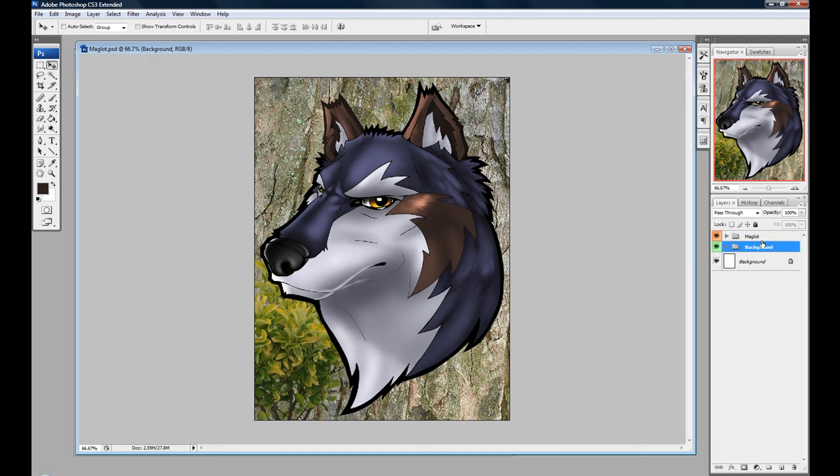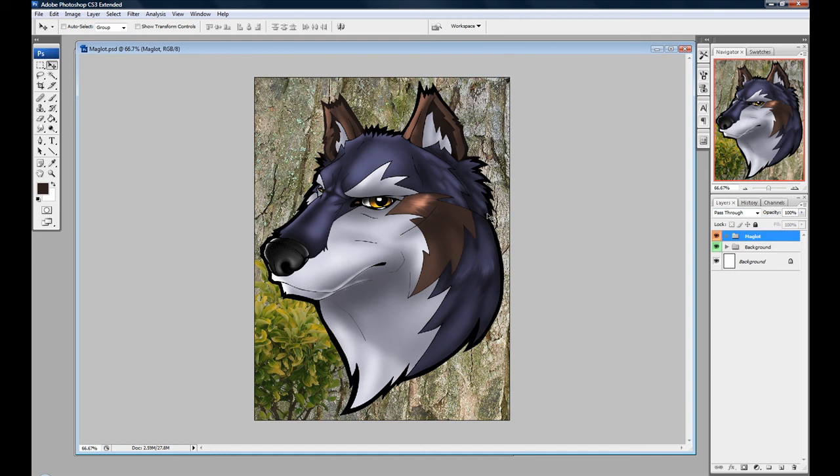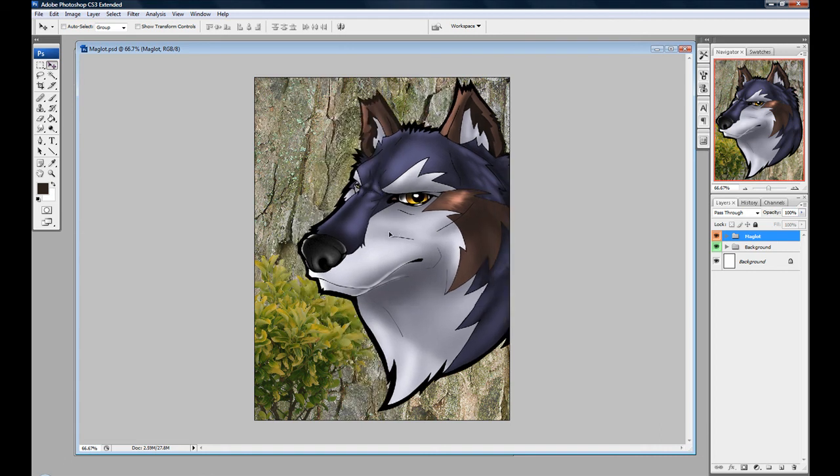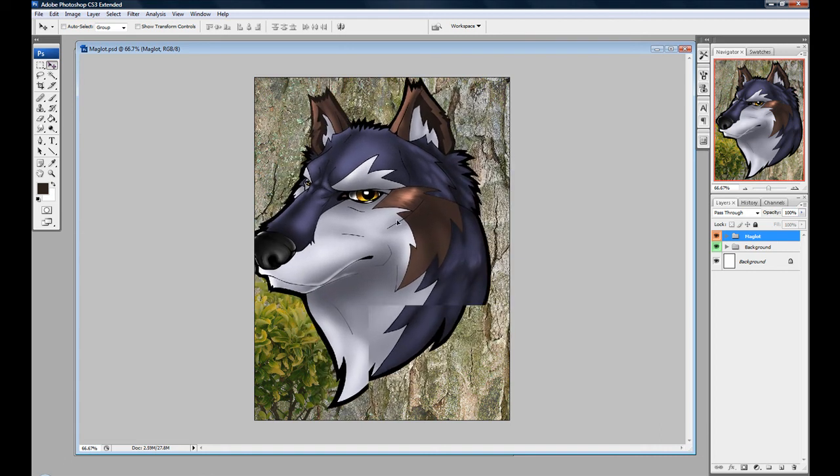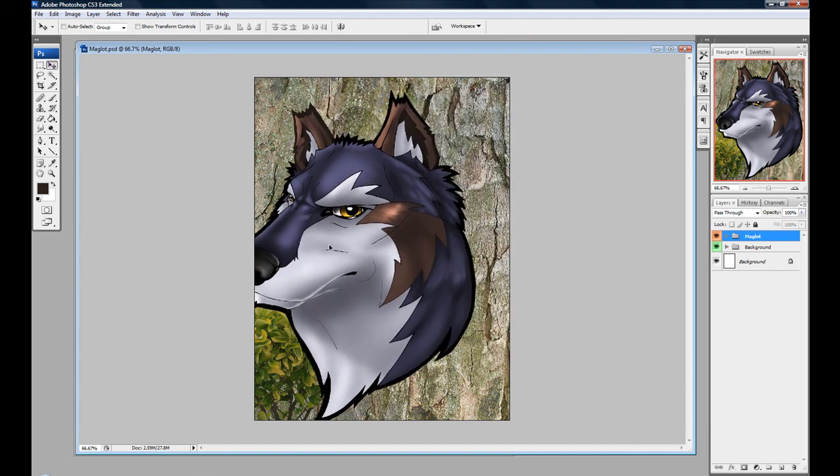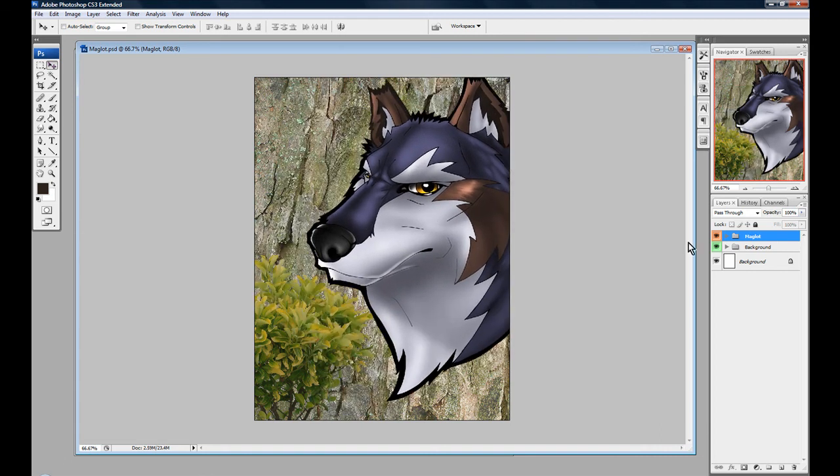The reason that's good is because, say I have my background, but my character, I'd rather him be over to the right a little bit more. I can actually just click on the Maglot background right here. Click on my move tool and move them all at once. Move every layer because I've selected the folder.